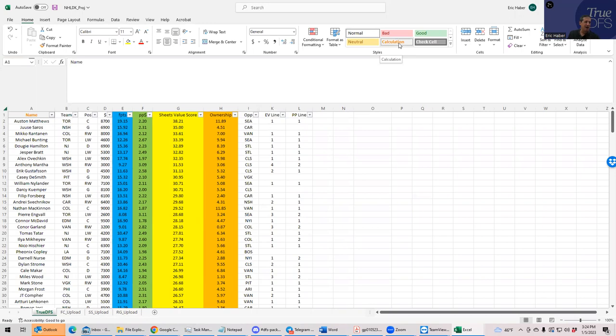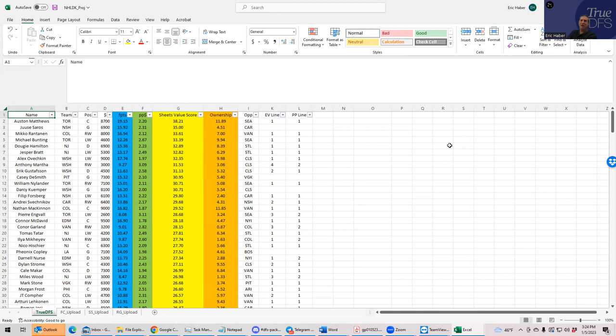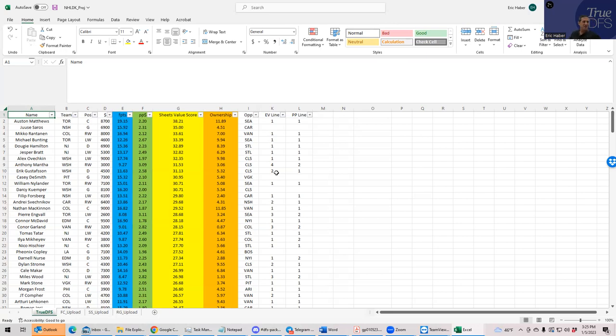Here's our projection model for today, which takes in all different models in the industry. I just added a new one to the list of models that I track. I did a little bit of backtesting and considered it worthy enough to throw into the mix. We're rating these guys by a lot of different metrics, but the most important is going to be Sheets Value Score, which combines both point per dollar and just raw points.